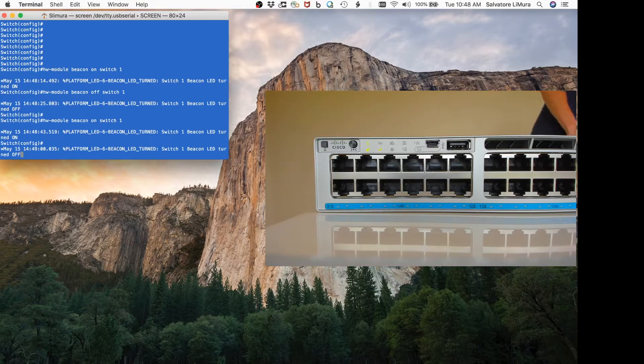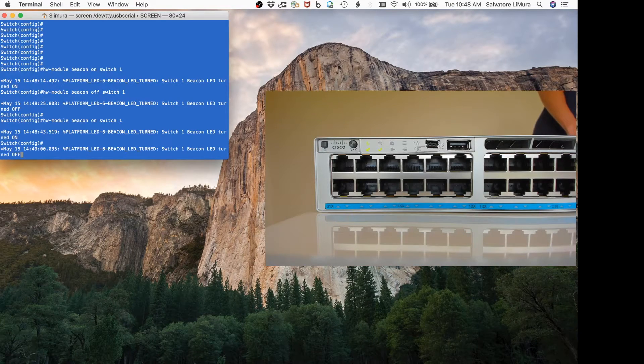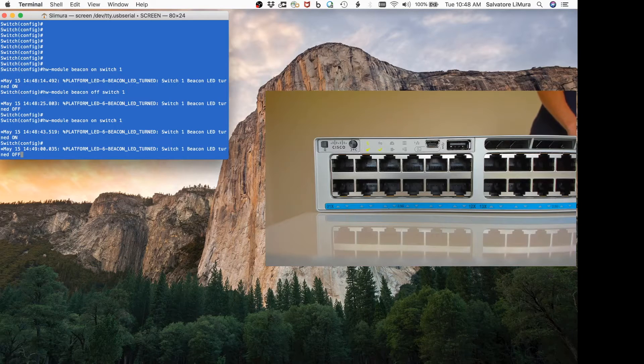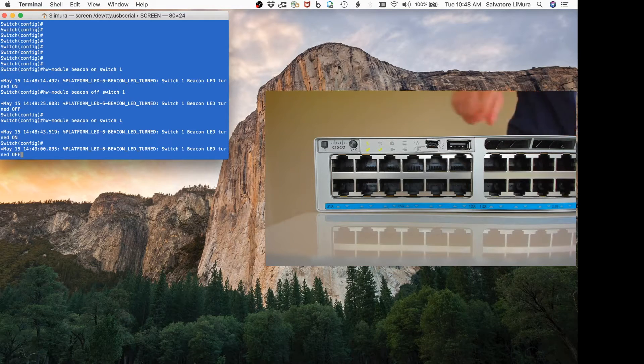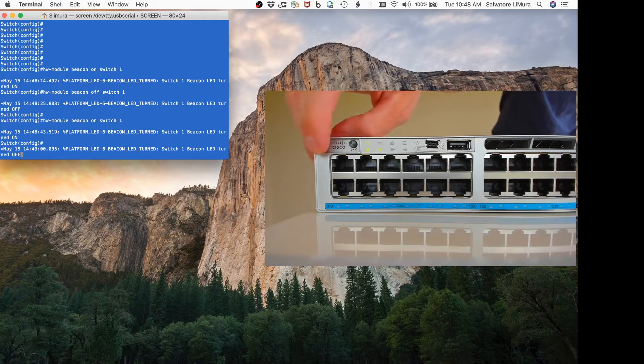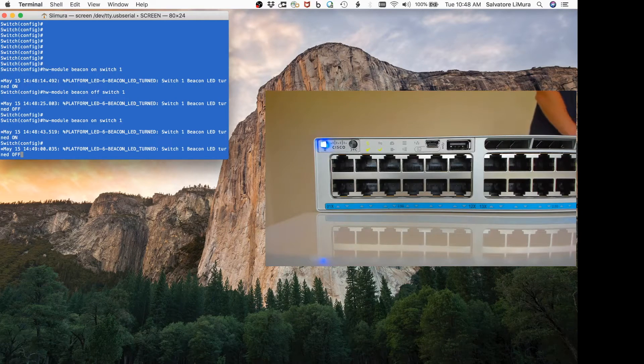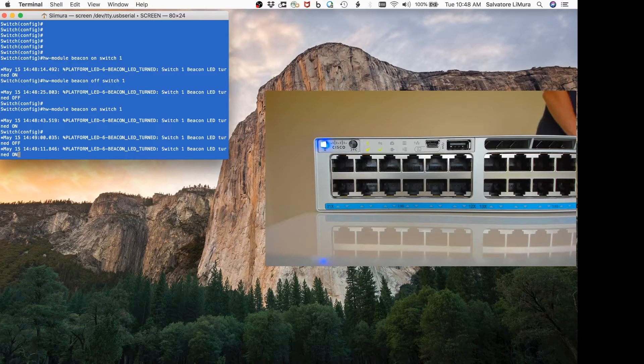So I pressed it in, and as you can see, it turns it off. You can even see in the CLI that it shows the light is off. Turn it back on—again, I can just press it in if I wanted to, and it turns it back on.